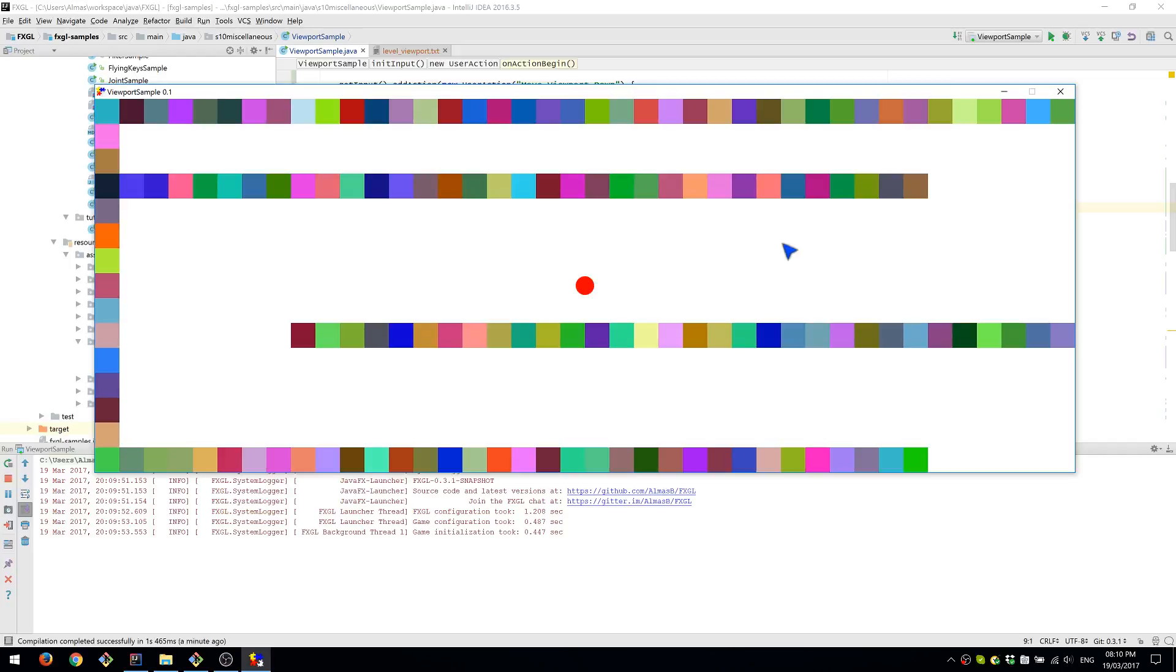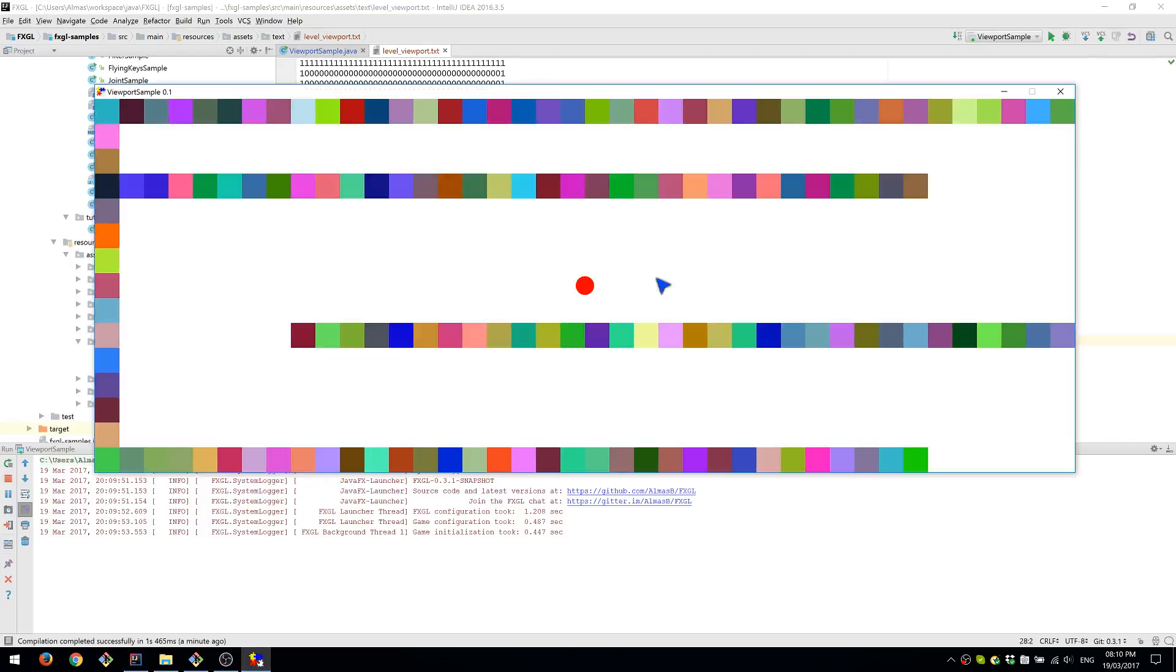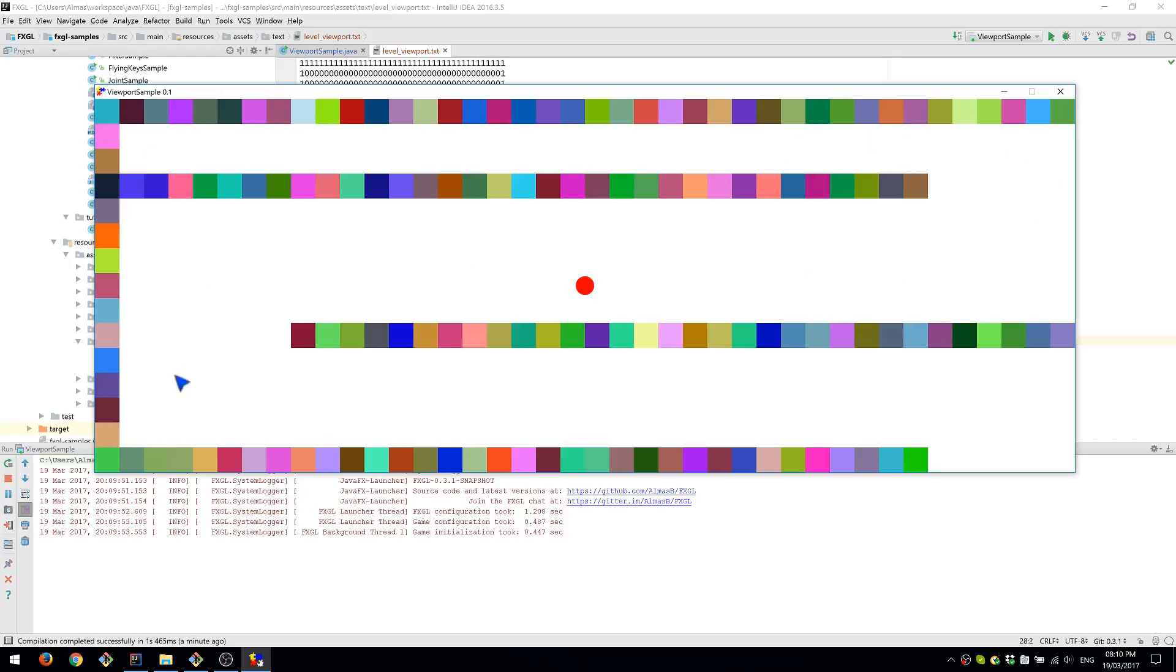So currently we have this level which I generated from this file. We only have walls and that's about it. The red circle marks the center of the viewport or the camera. If I do the animation now, it essentially goes through these points which are the waypoints defined for the viewport.